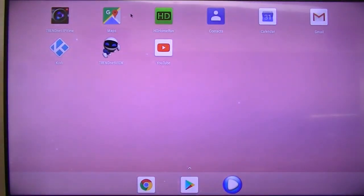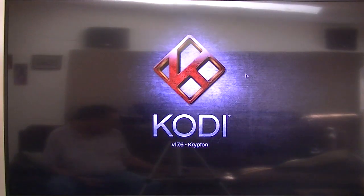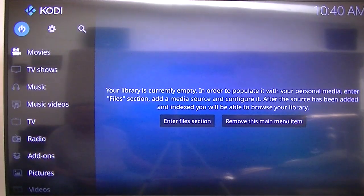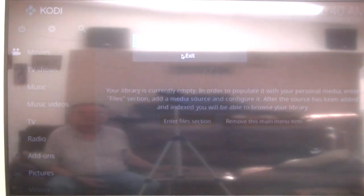And why did it go black? Oh, back to Kodi. I'm going to go ahead and exit out of that. Exit.